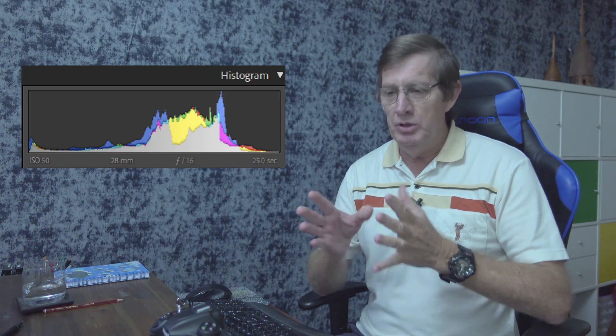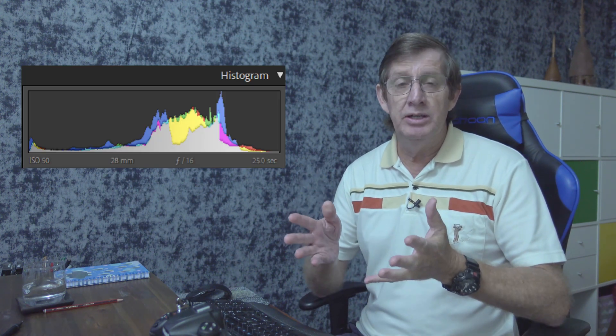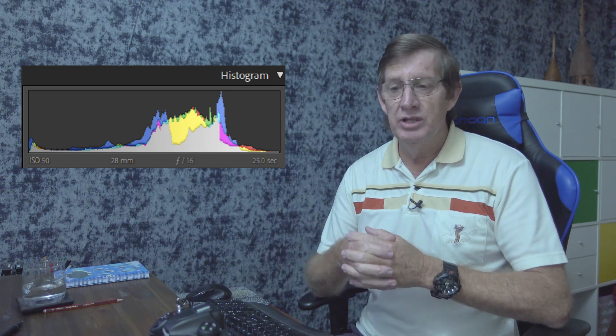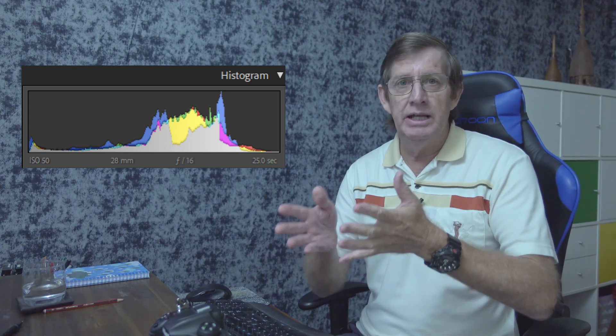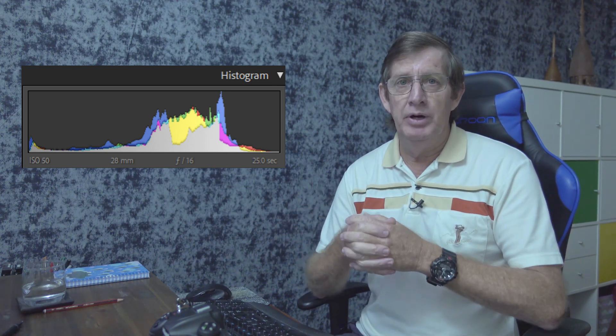Welcome back to my channel everyone. I'm Charles from Charles Henn Photography. Today we're going to discuss the histogram on our camera — what is the histogram, what does it show us, and how can it help us take better photos?